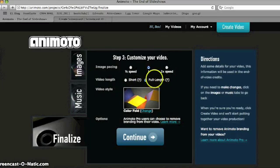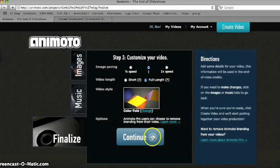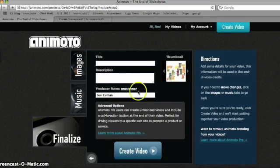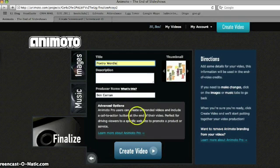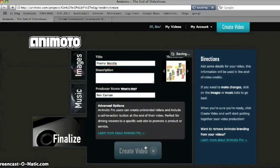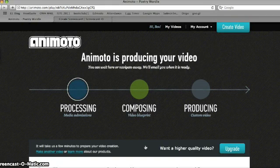Full length video is available if you have the educator account. They'll remind you of your video style, which you can change here. Once you hit Continue, you'll give your Animoto a title and description, enter your producer name, and then create the video. Animoto will process, compose, and produce it for you, and send you an email when they're done.